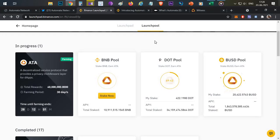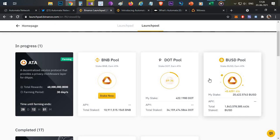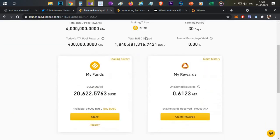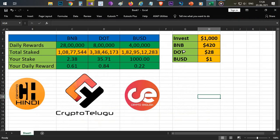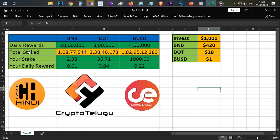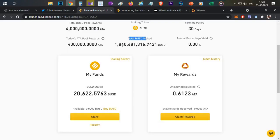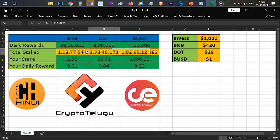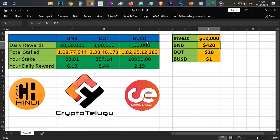To figure out which pool gives the best returns, I've built an Excel calculator. You need to fill in the yellow boxes. First, go to the website and find the total staked amount for each pool — BUSD, DOT, and BNB — and enter those amounts. Then enter the current market prices for BNB, DOT, and BUSD. In the 'Invested Amount' column, enter the amount you want to invest — for example, $10,000 — and the pool details will update automatically.